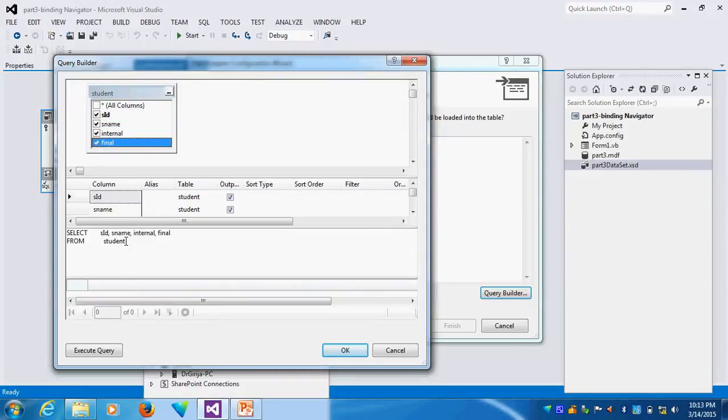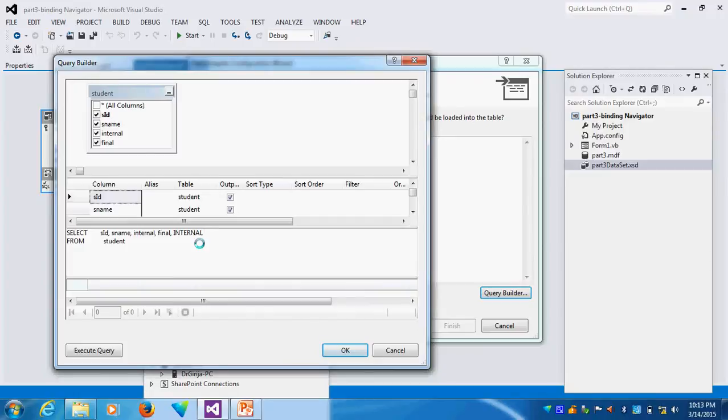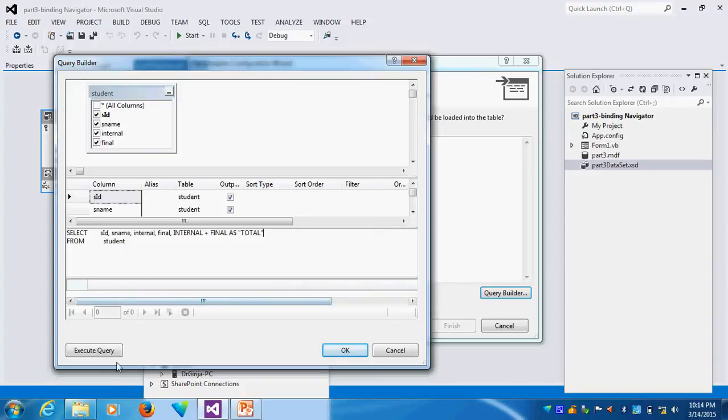Automatically select statements come. Suppose I want to add one more column called Total. So the Total is Internal plus Final Add. I will give Total, double quote Total like this. This is a new column.